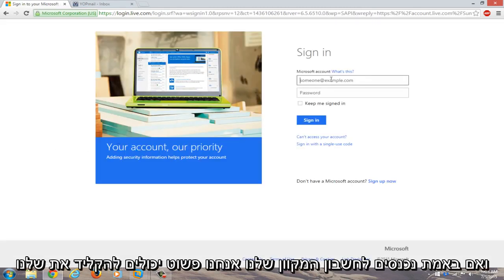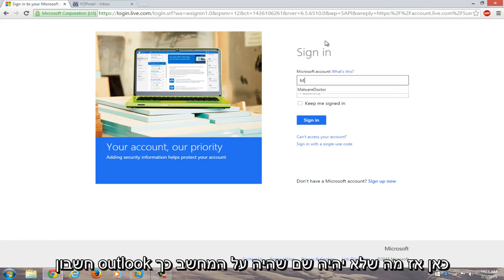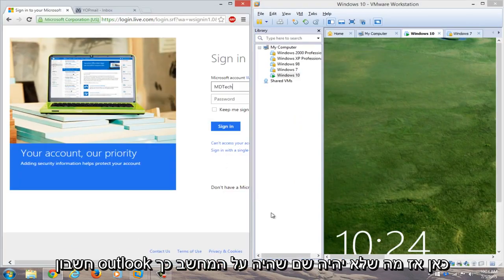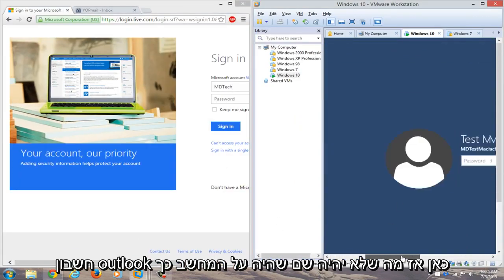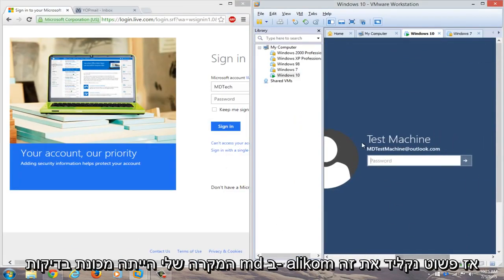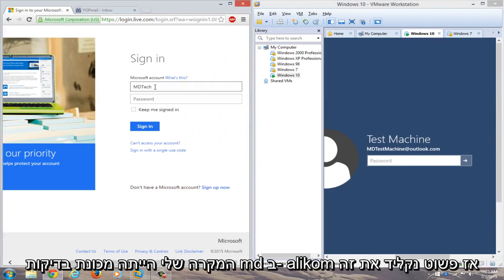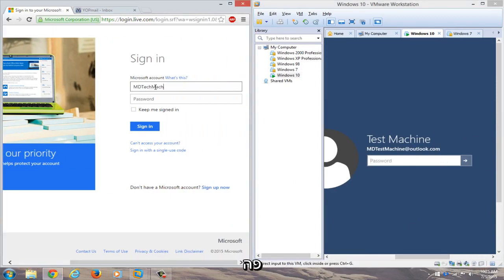And if we actually try logging into our online account, we can just type in our Outlook account here. So whatever the name is that was on the computer. So in my case, it was mdtestmachine@outlook.com. We'll just type that in over here.